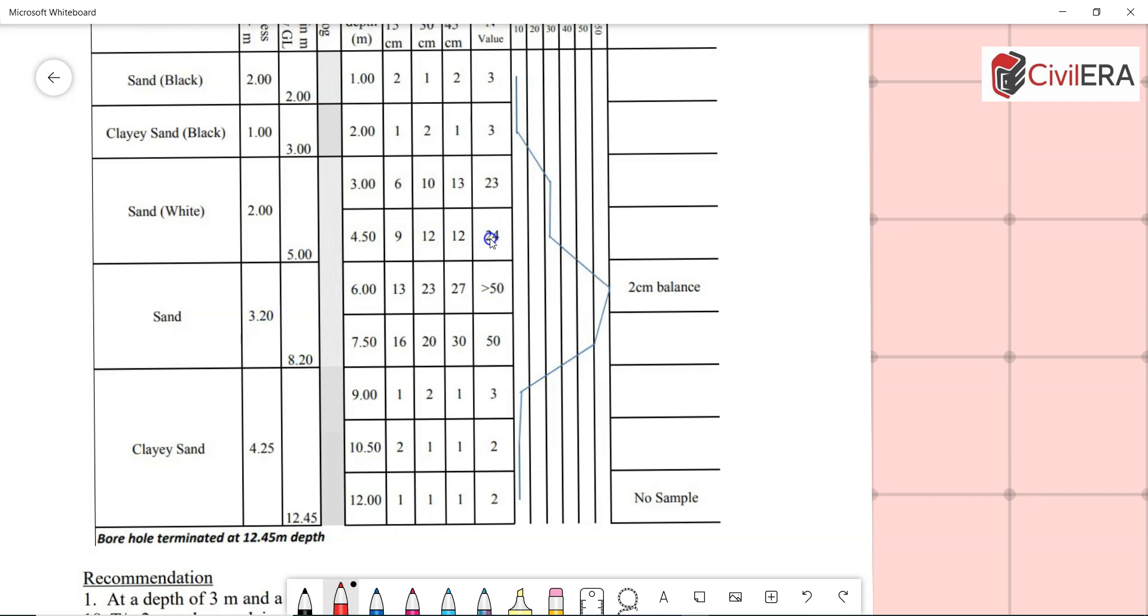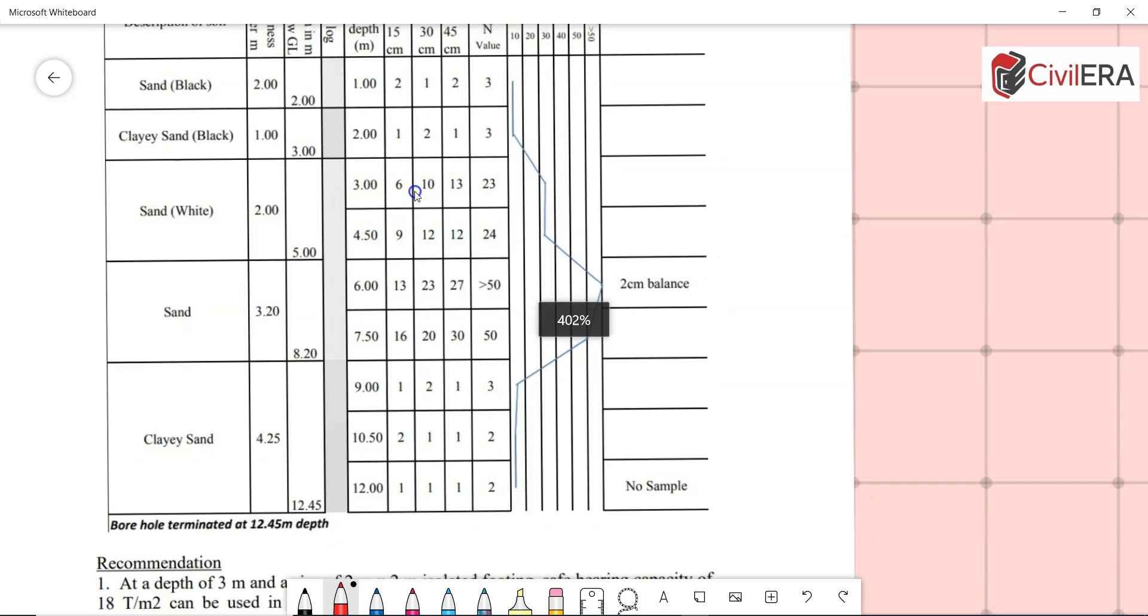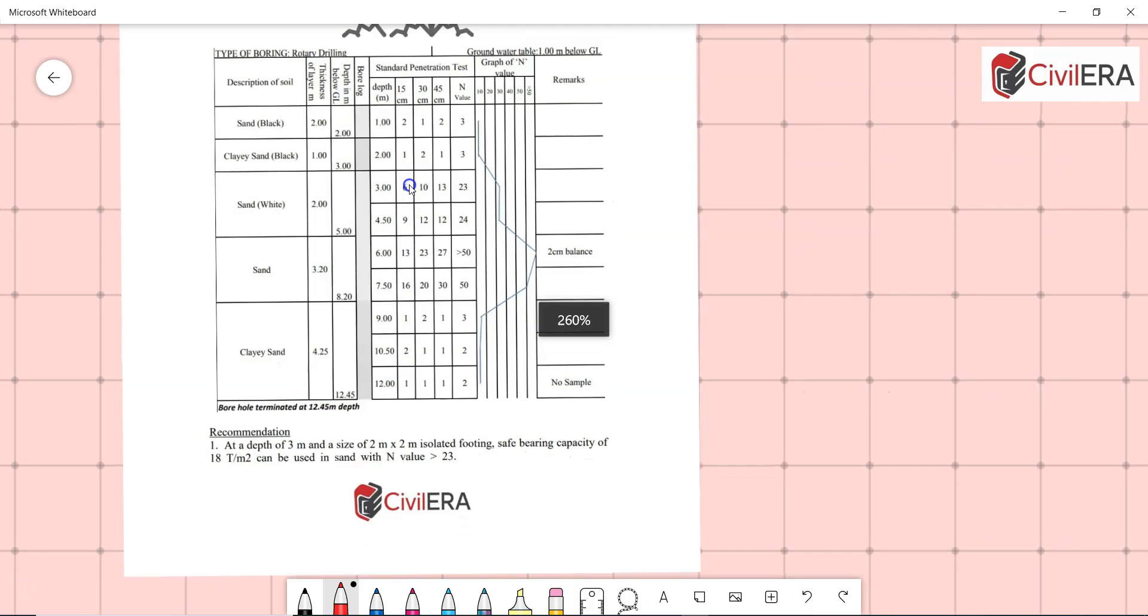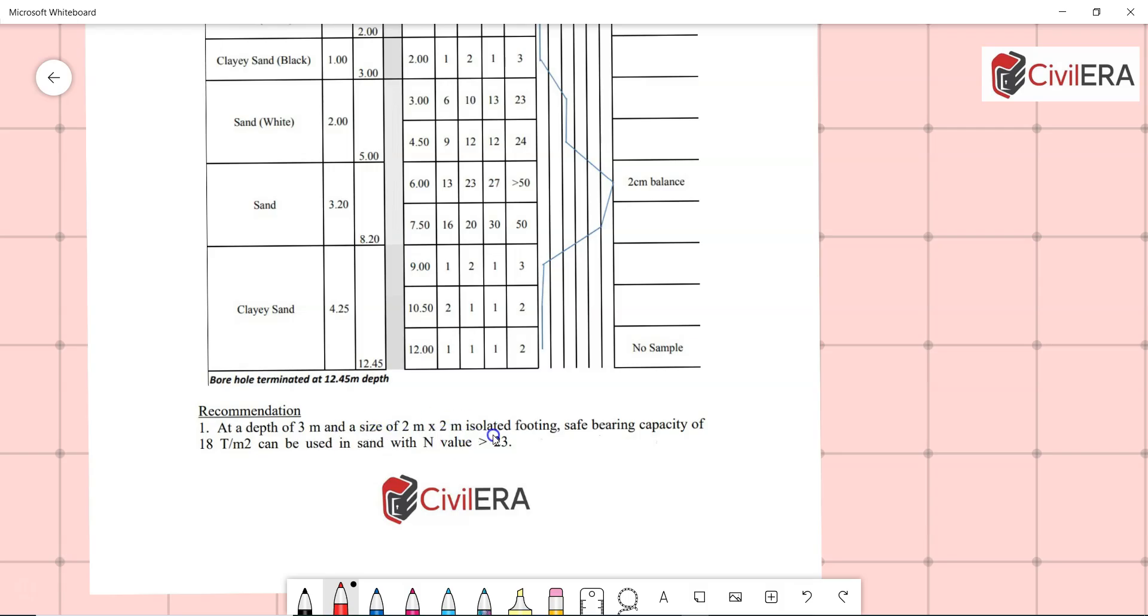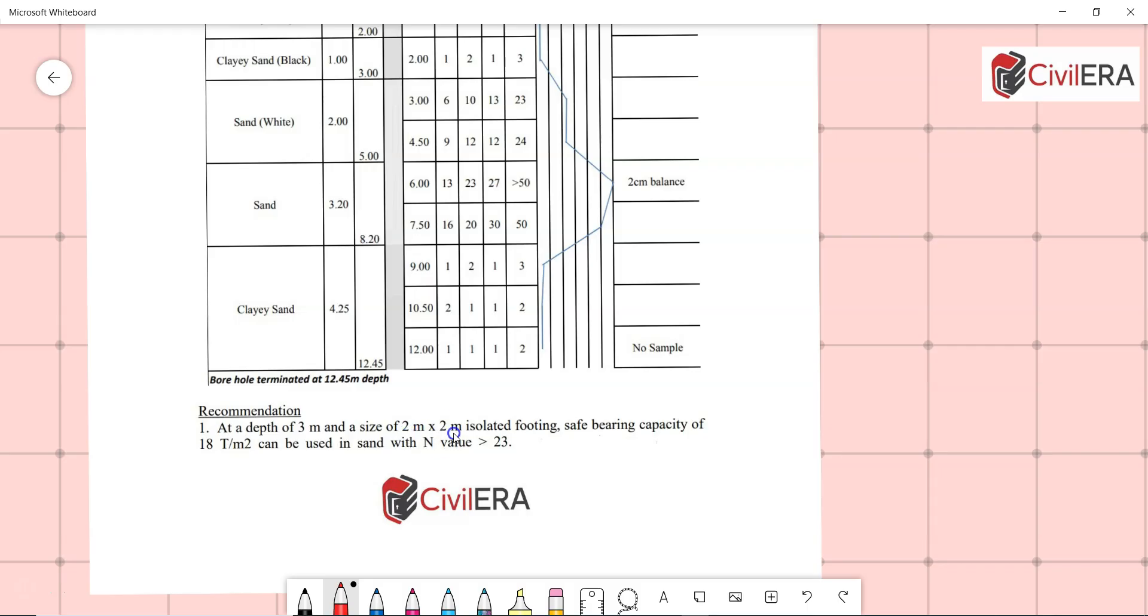This is where you have probability of compression or settlement. Let us see the recommendation from the consultant. At a depth of three meters and a size of two meter by two meter isolated footing, safe bearing capacity 18 tons per meter square can be used in sand with N value greater than 23. This is the SBC recommendation by the soil consultant.